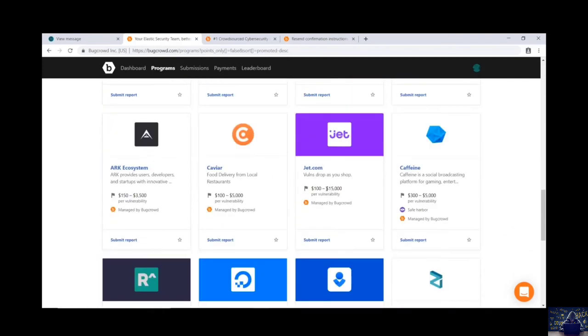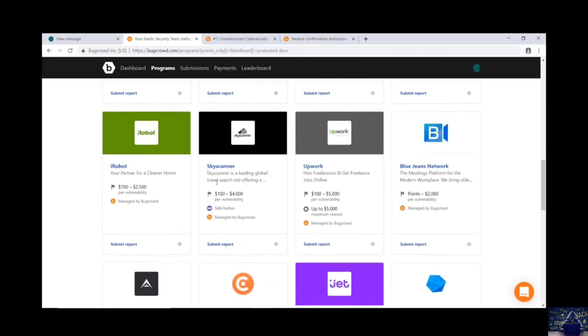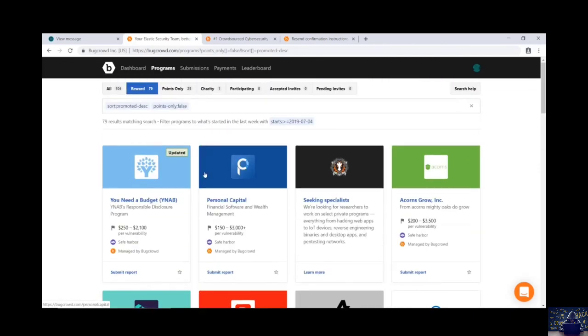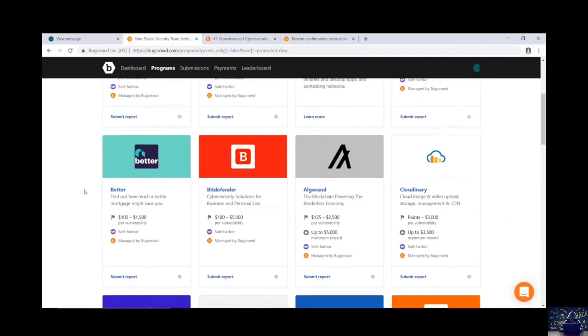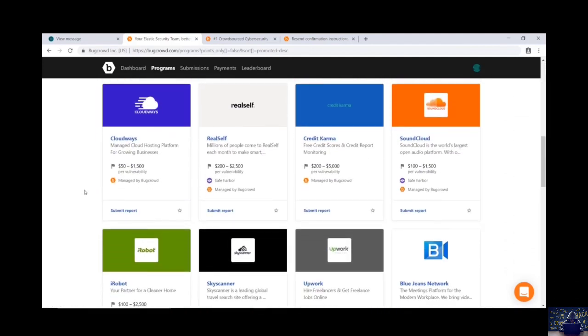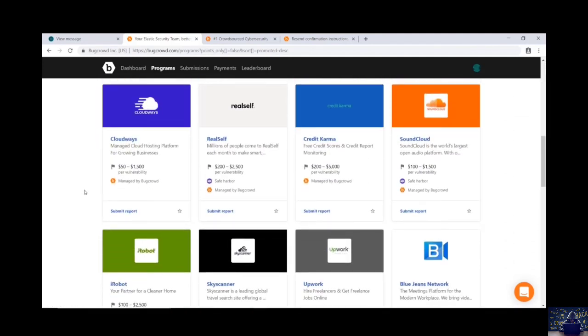And see over here they are also paying $15,000. And that is more than 10 lakh rupees. So if you are able to find vulnerabilities in this section, you will get paid and you will earn a lot of money.